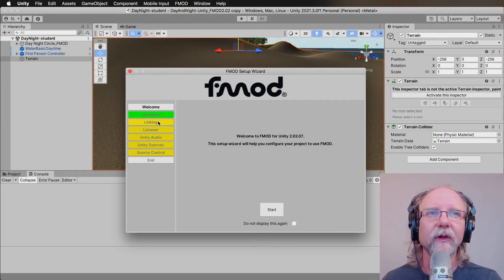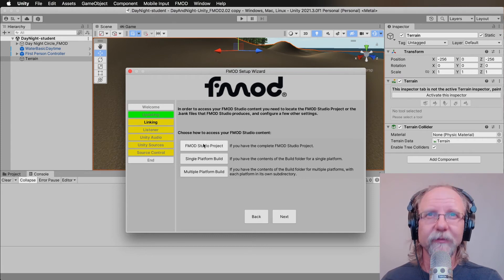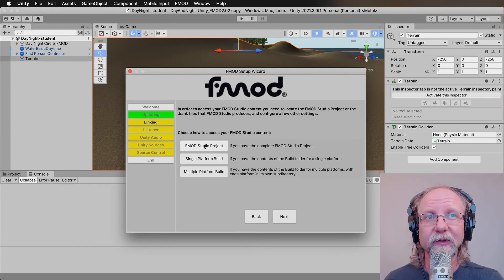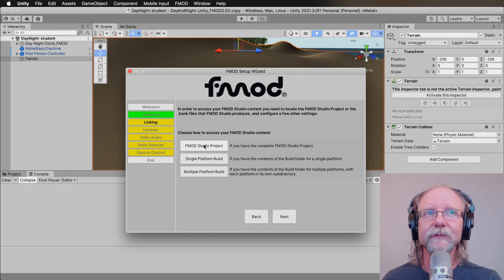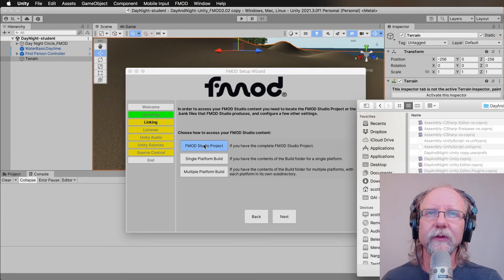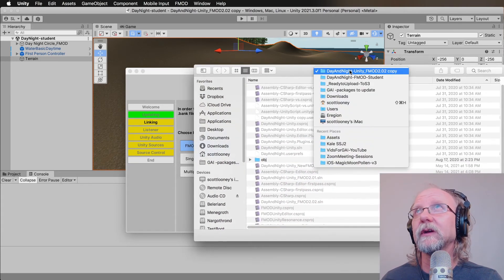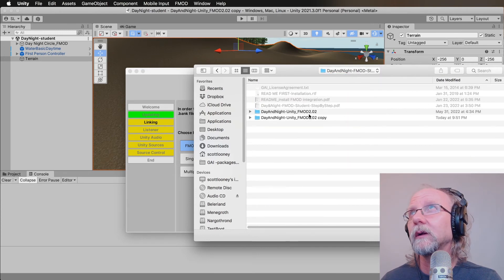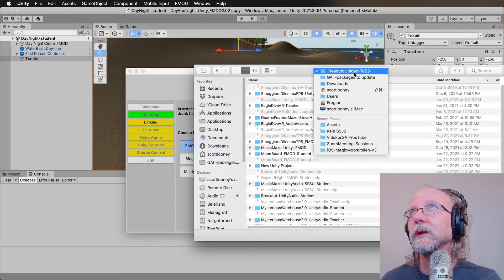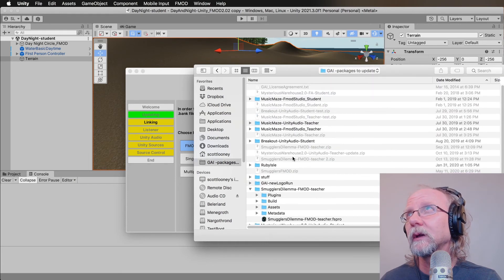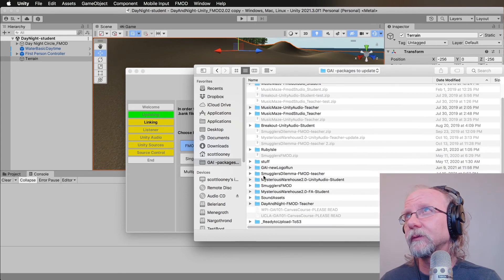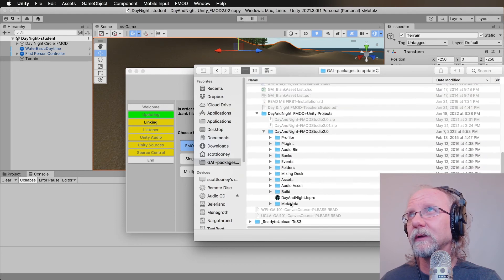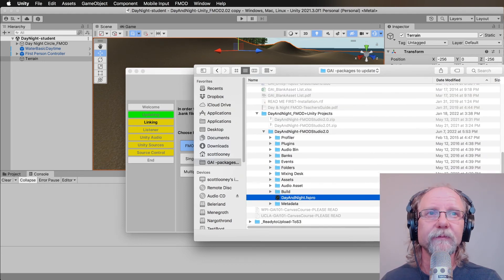But this at least gets you to the point that you can start working with it. What you'll want to do is click on the linking tab here, and you want to find FMOD studio project. Now, of course, you have to have an FMOD studio project already created and a bank built. Once you do that, it will then put you into wherever you need to go. I'm going to grab day and night FS Pro and click open.